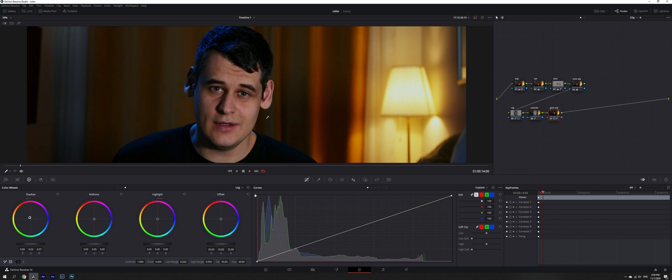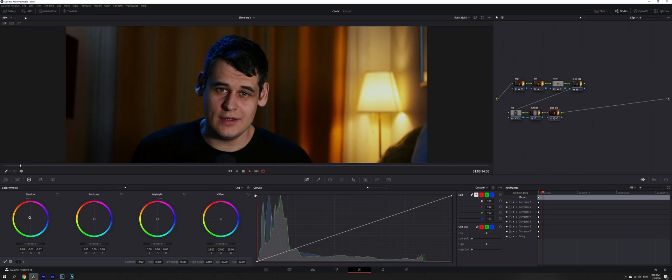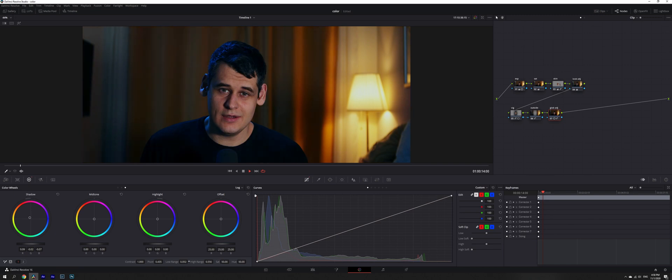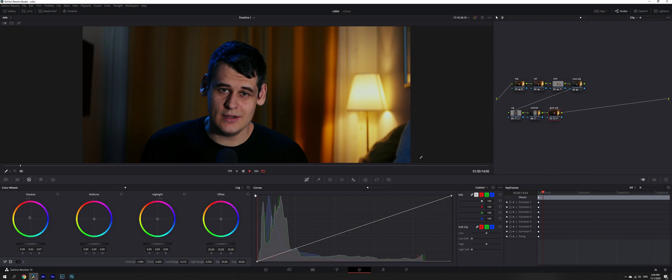But we can see that it is affecting everything in the background as well. What we're going to do is use our low range and high range, reducing it and increasing it a bit. Now it's affecting only our deep shadows in here and not affecting our background. Now this is nice.